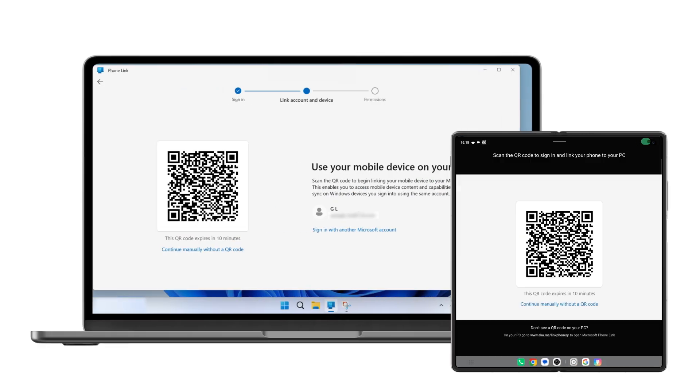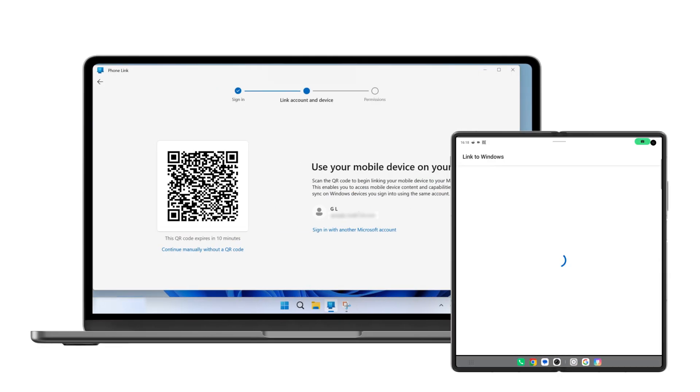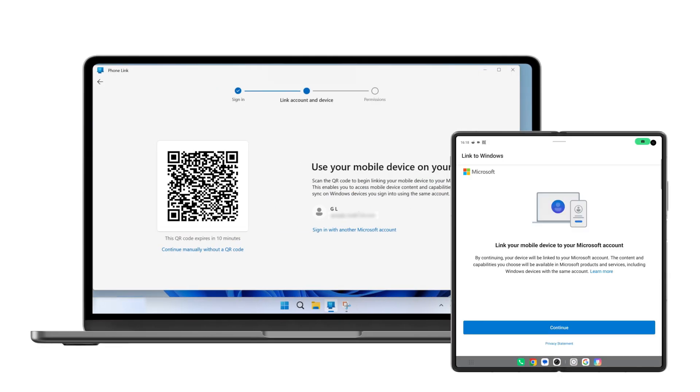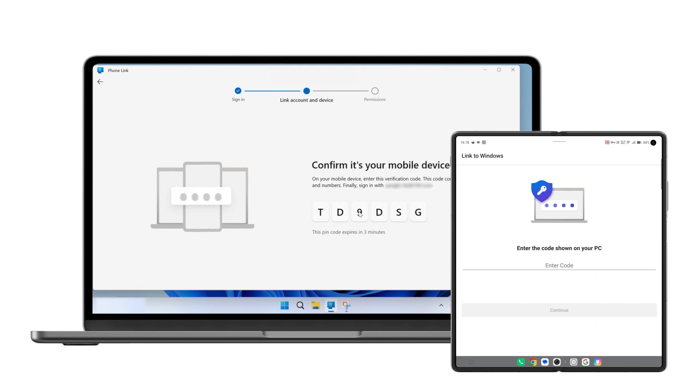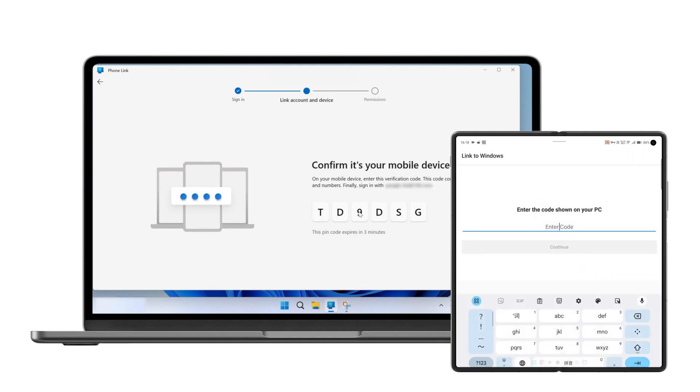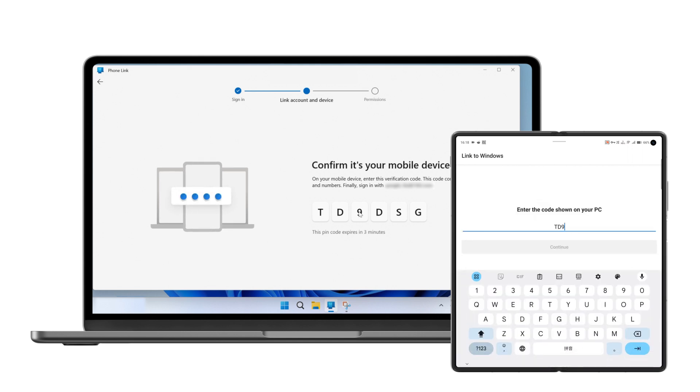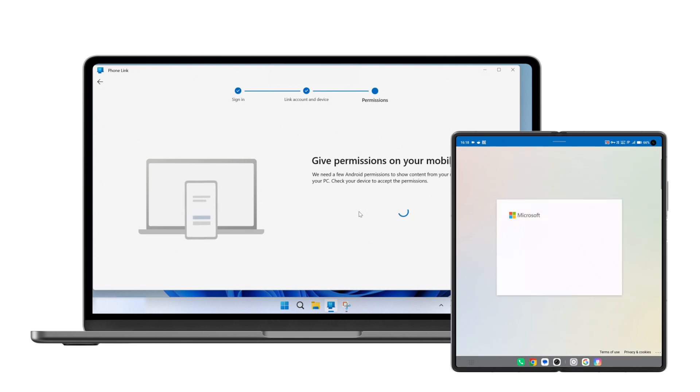Scan the QR code displayed on your computer with your phone. Enter the verification code and grant the necessary permissions.